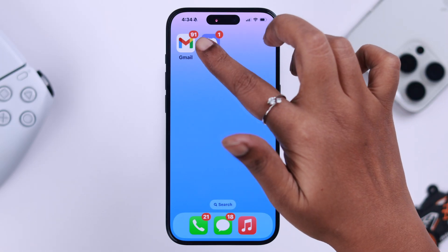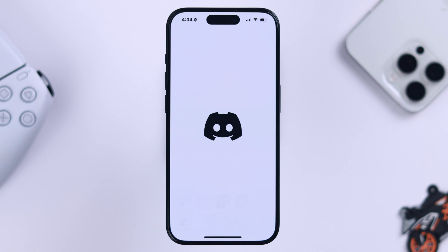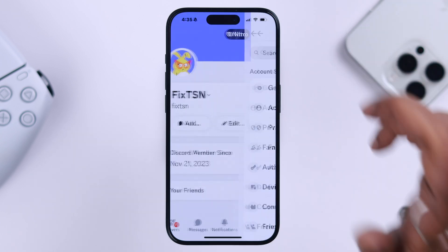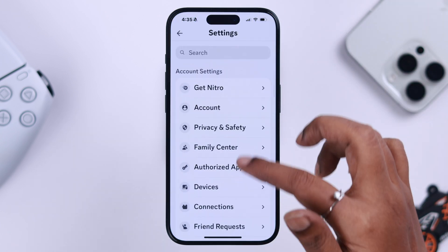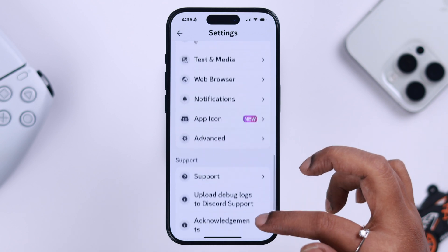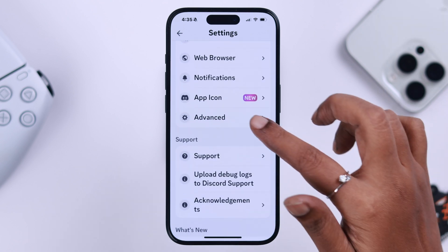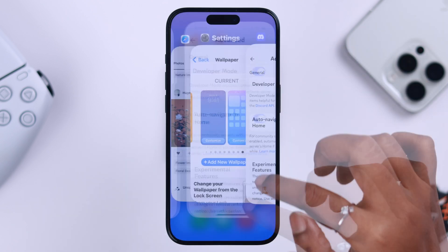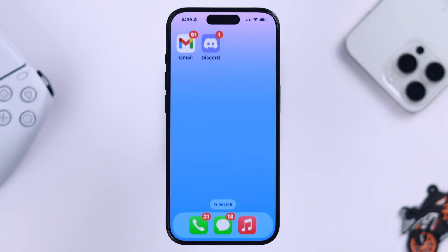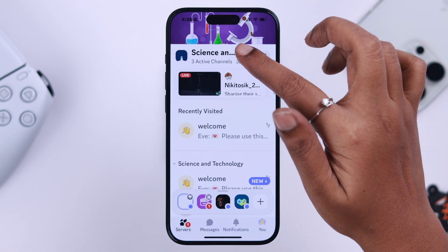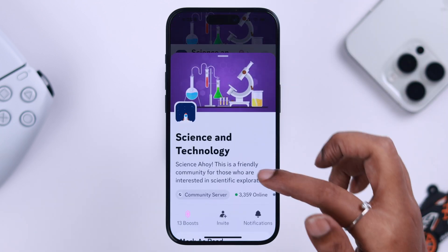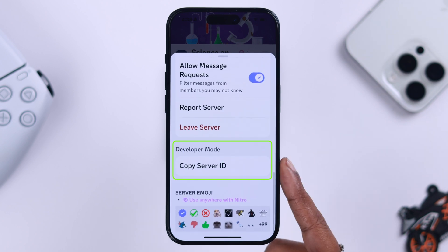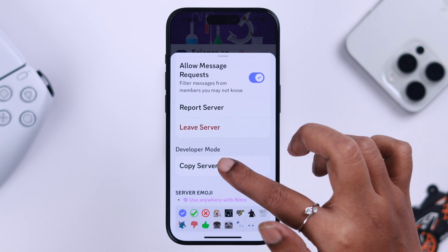For that, open the Discord app while logged in, go to your profile, then to settings, scroll down to advanced settings, and here just toggle on developer mode. After that, you'll be able to view and copy server or channel IDs, which were previously not accessible to you.